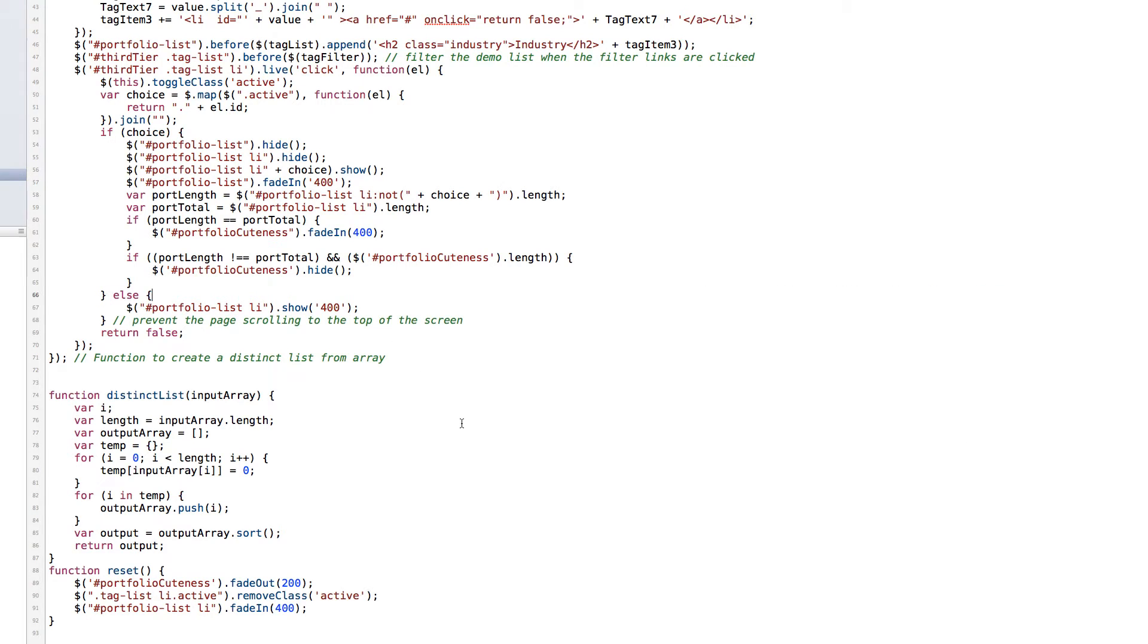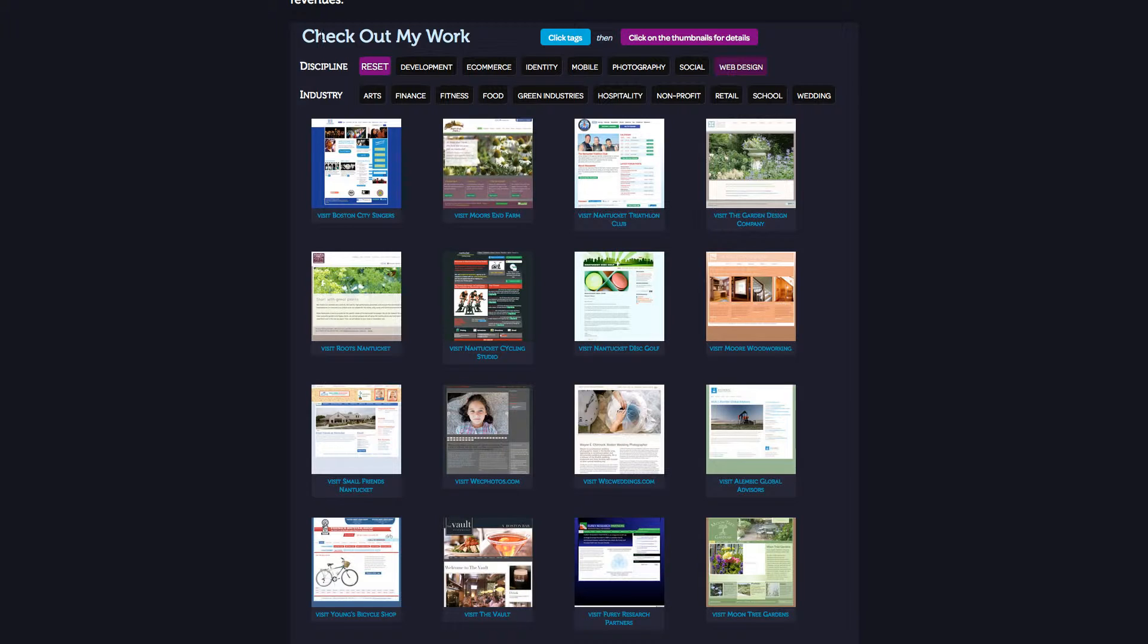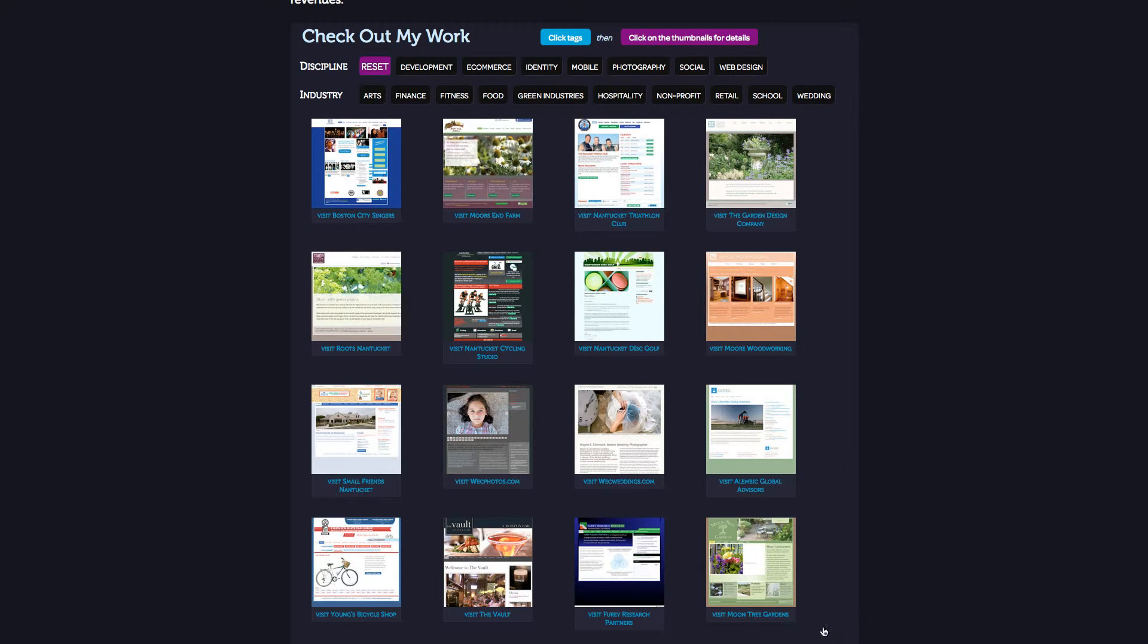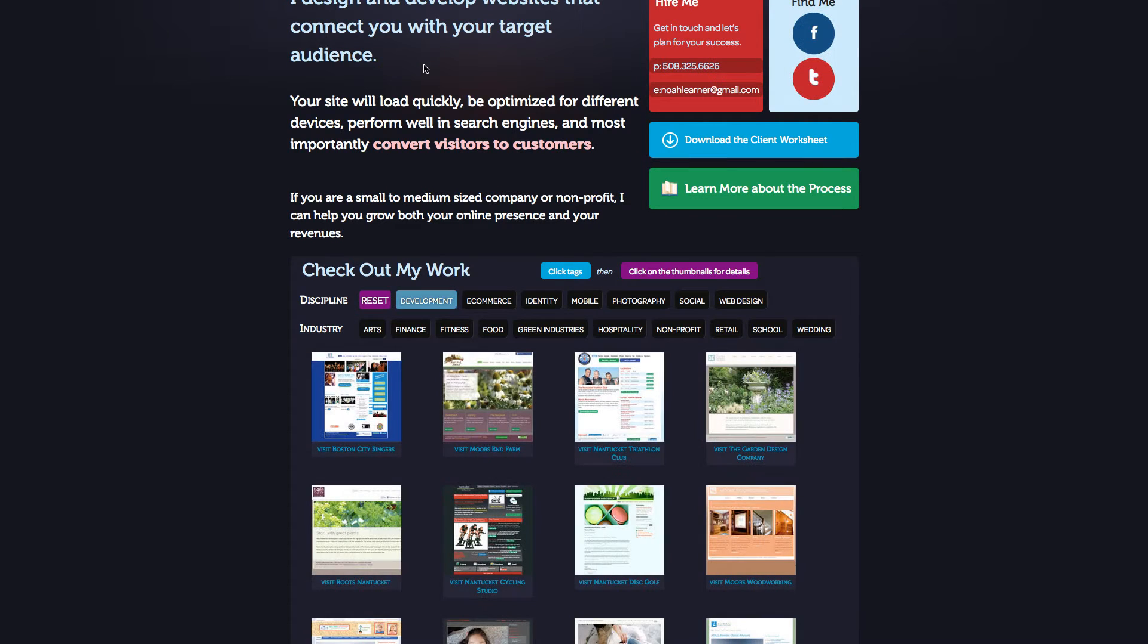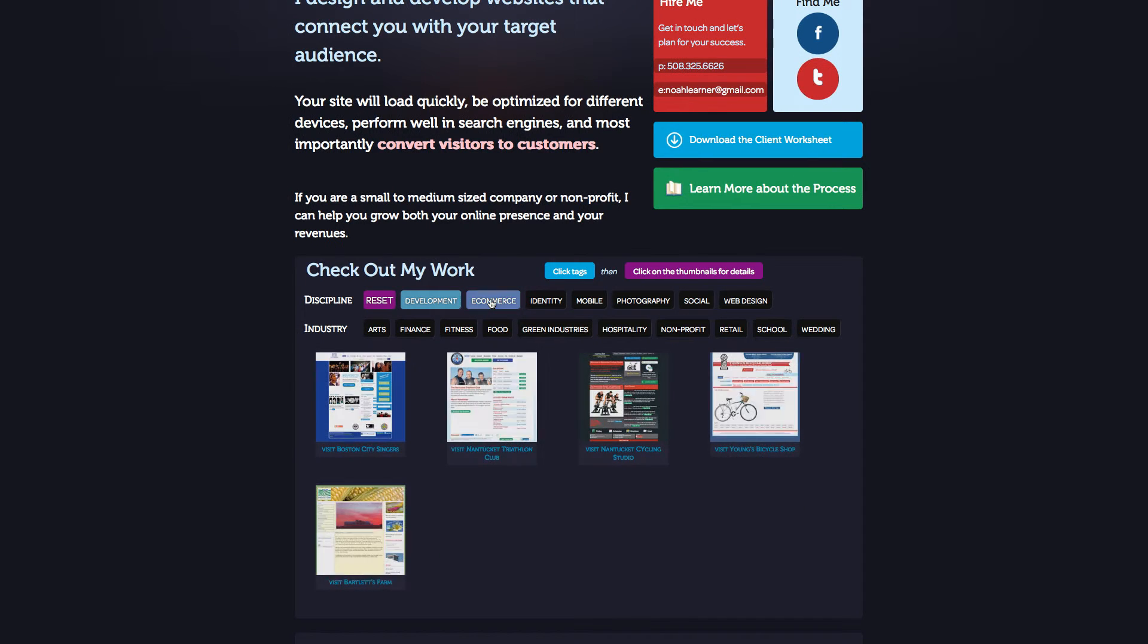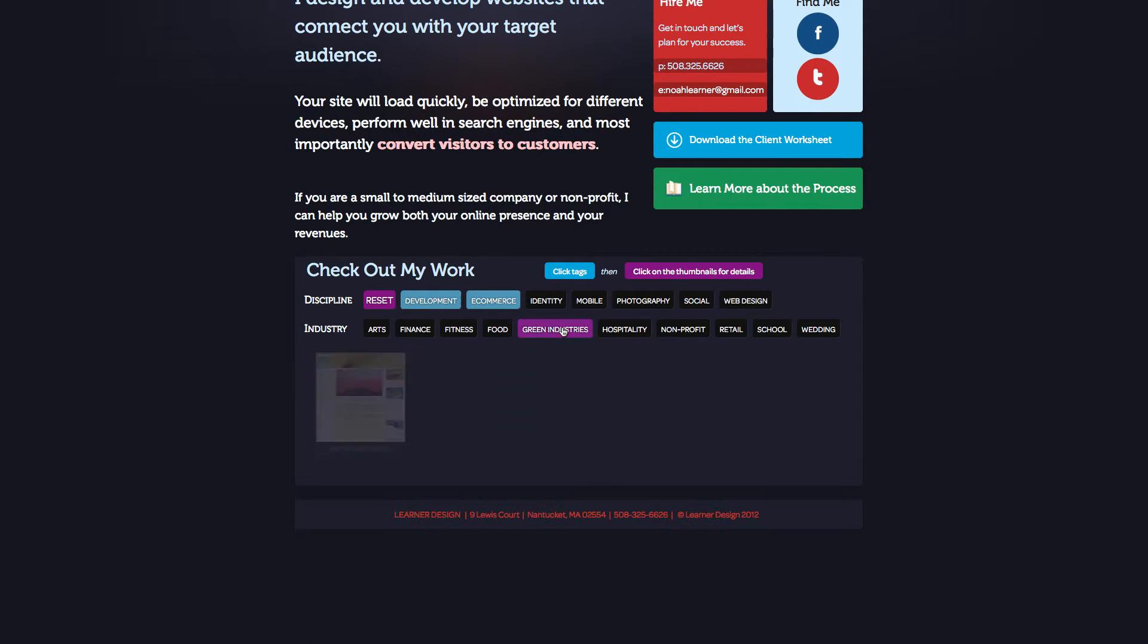Just to remind you what we're seeing on the page, these two are both unordered lists with a class of tag list. This is our unordered list with an ID of portfolio list. And so when we click on this item, the class of active is applied to it. And that value is mapped.